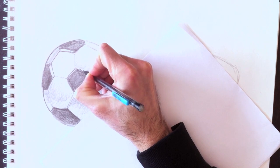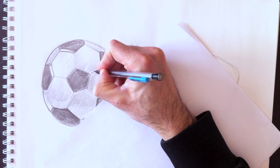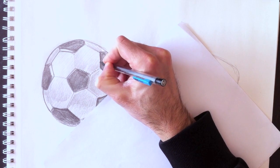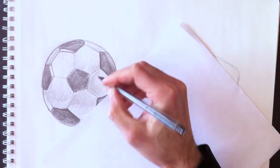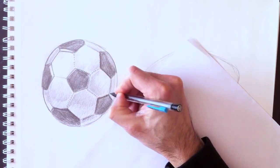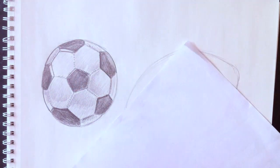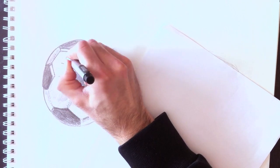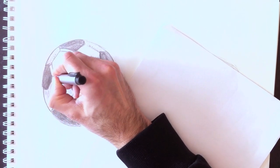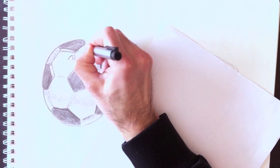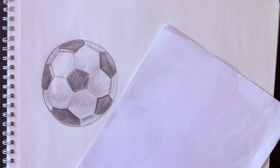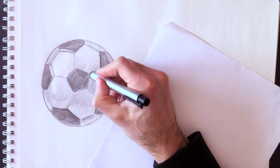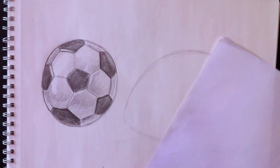We're going to add the stitch lines. If you have a soccer ball at home, check out the stitching between each one of these leather parts. I'm going to add a nice reflection here by erasing the graphite. We're going to add a bit of reflection here and here.